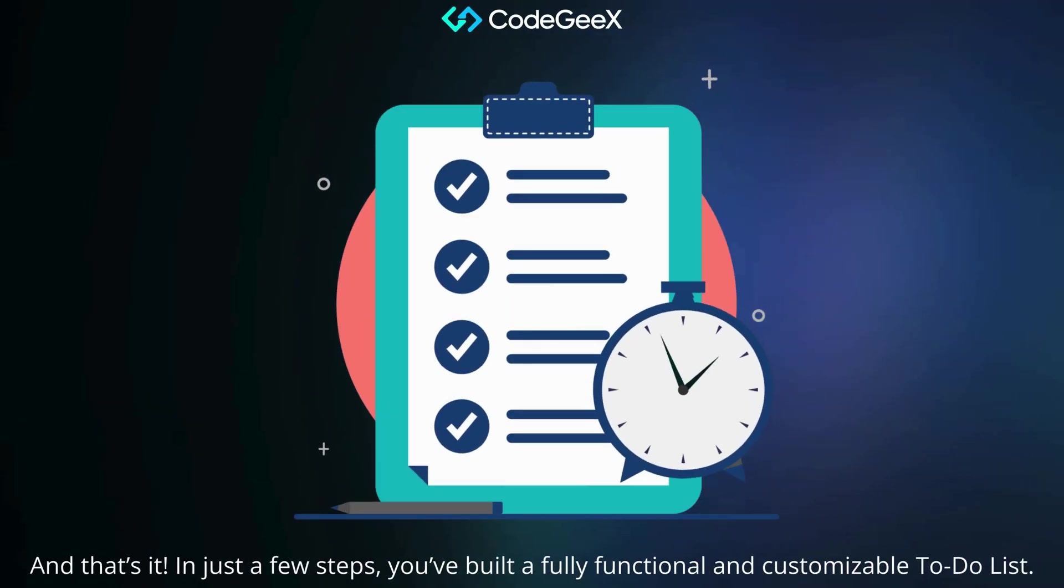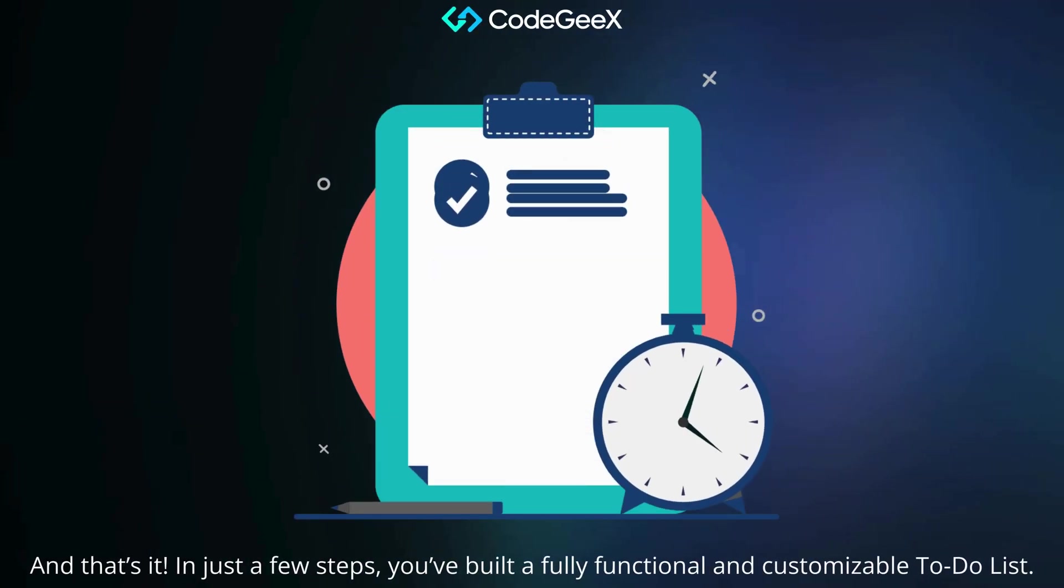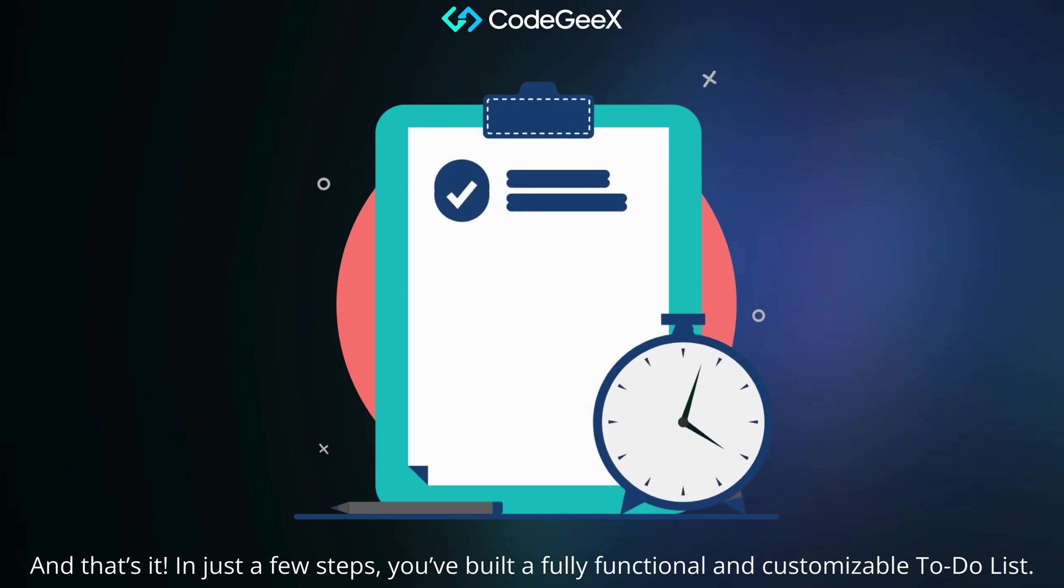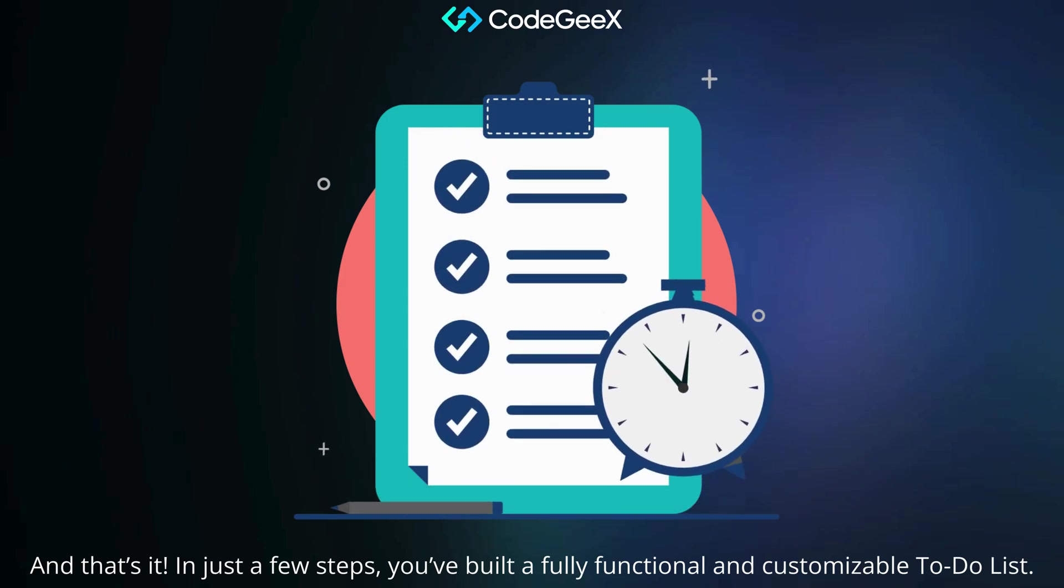And that's it! In just a few steps, you've built a fully functional and customizable to-do list.